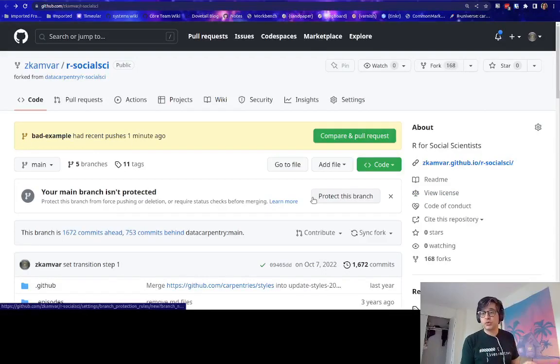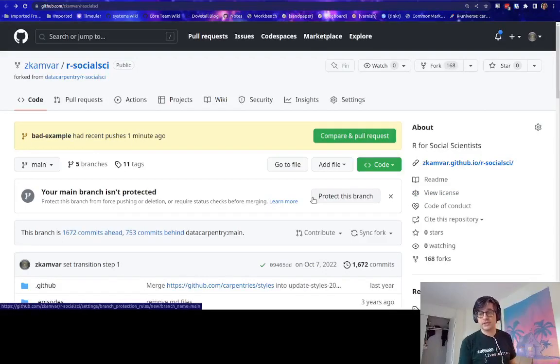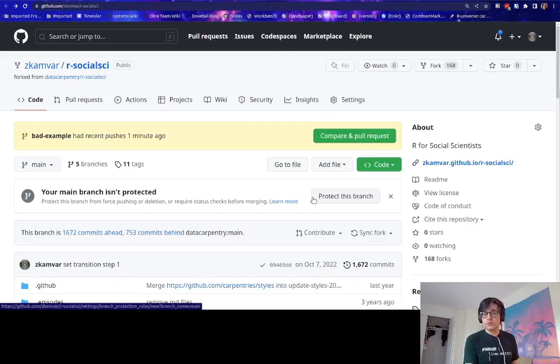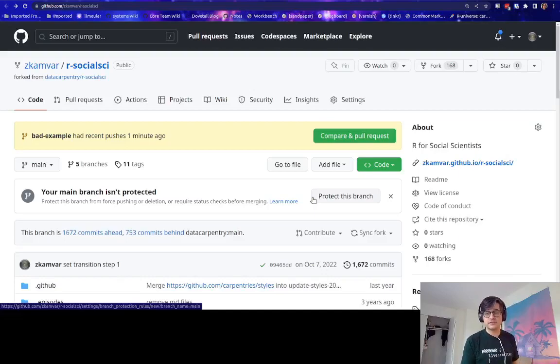What I'm going to do is show what happens to an R-based lesson if you try to merge in a pull request that still contains all the styles commands.